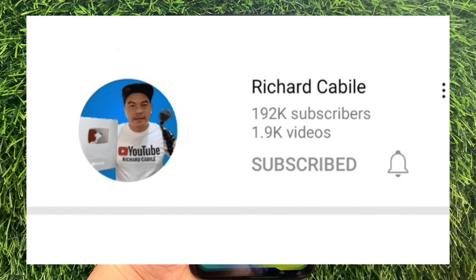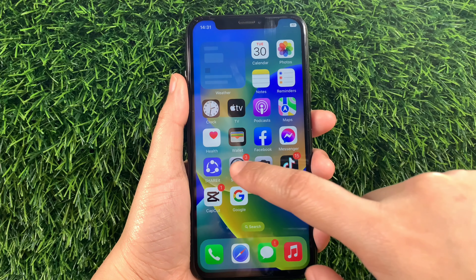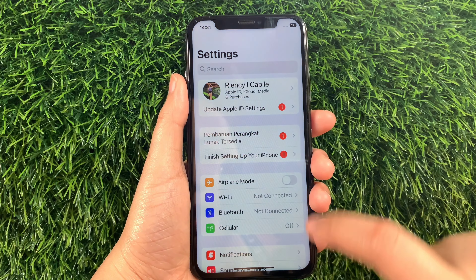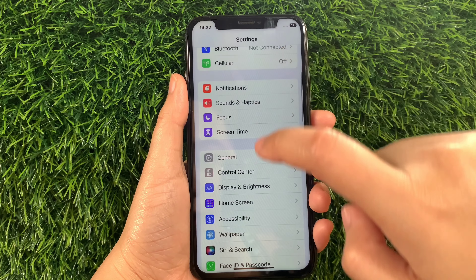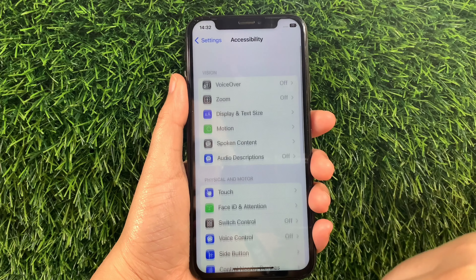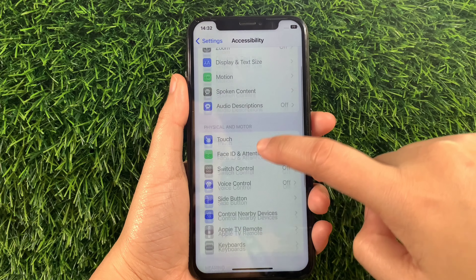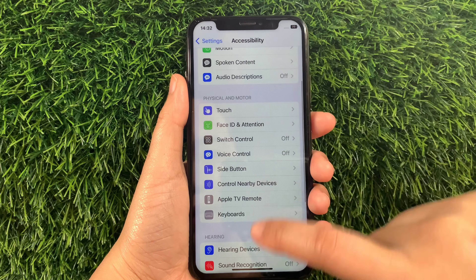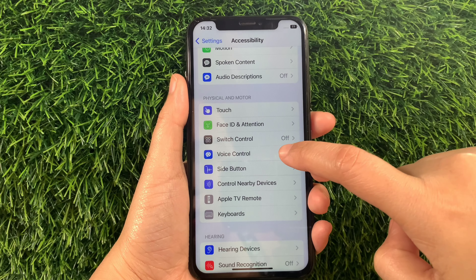Let's start. From your iPhone X home screen, go to Settings. Then in Settings, scroll down and find Accessibility and tap it. Then in Accessibility, scroll down again and go to the Physical and Motor section, then tap Voice Control.